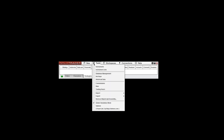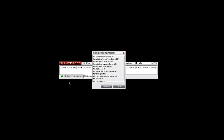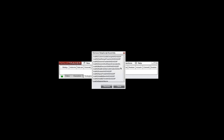The first thing you need to do is have NinjaTrader open, access your control panel, go to Tools, go to Remove NinjaScript Assembly, and click on that. It'll bring up this window. I have a lot of tools loaded on here, so go down to your specific tool that you want to remove.